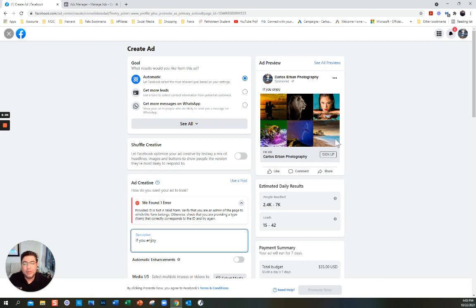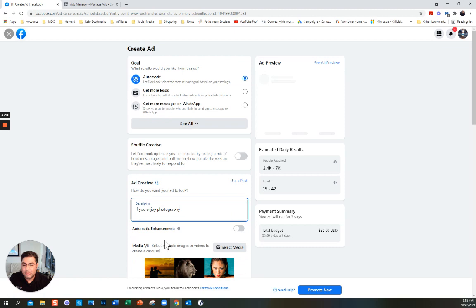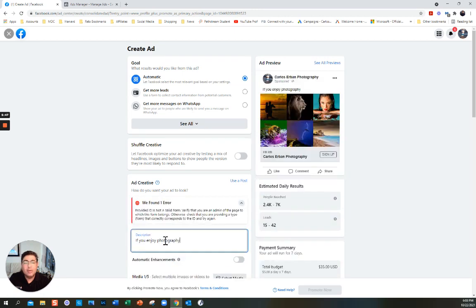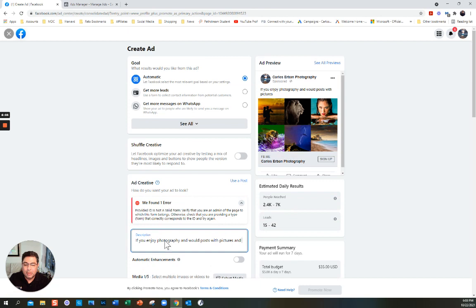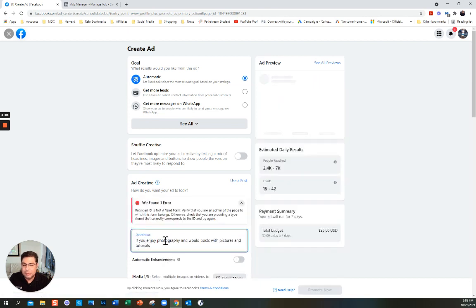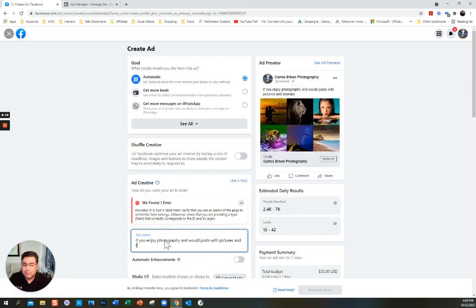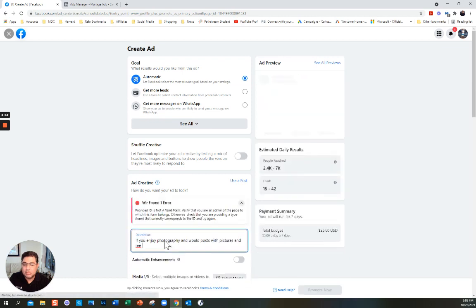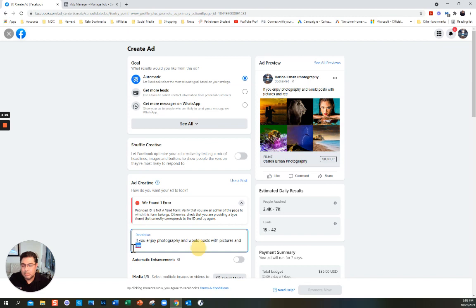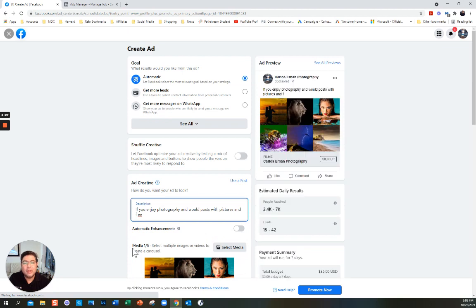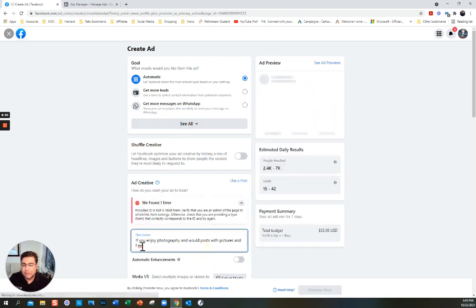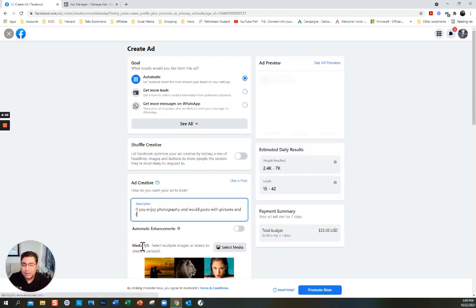So 'If you enjoy photography' — what I'm writing, you can see in the preview at the same time: 'If you enjoy photography and would like posts with pictures and free tutorials.' I don't know if it's something to do with my computer, but sometimes you just need to wait until it loads.